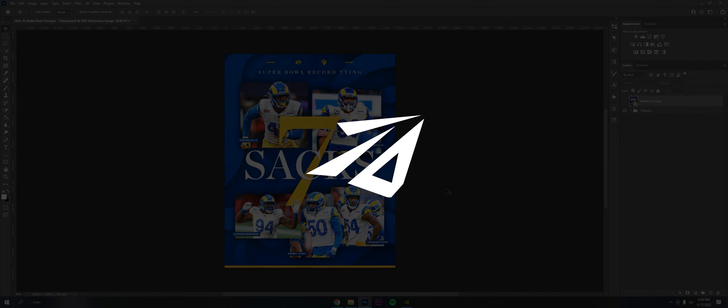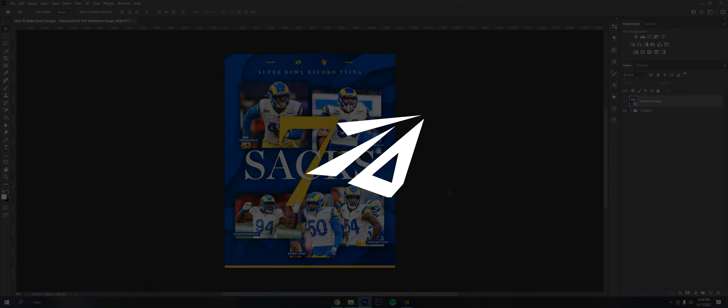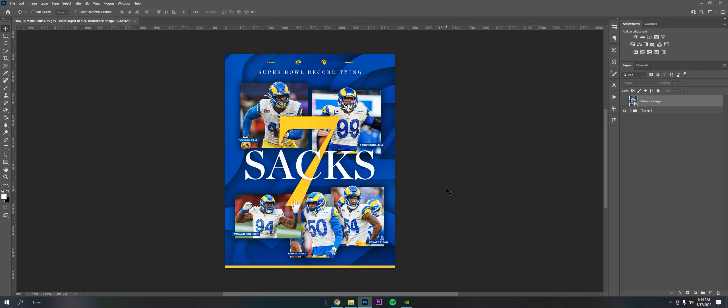Hey, what's going on guys? It's Reiner, Darwin Design here. Welcome back to another video. Today I'm going to be going over how to make designs like an NFL team. This is the second video in the series. For today's episode, we're going over the Los Angeles Rams.